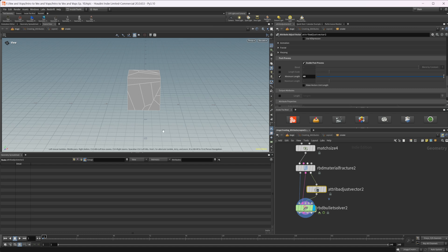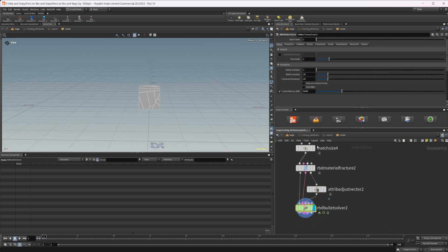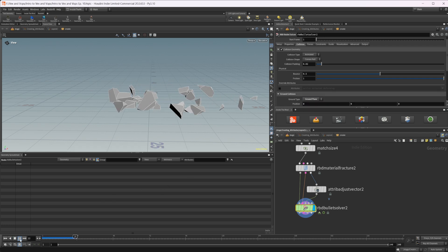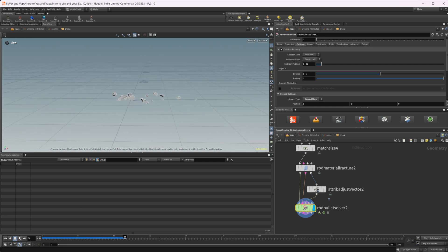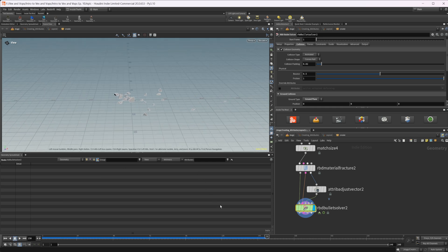The higher you go, the higher the velocity you'll get. Let's come back to our Bullet Solver, go to the Collision tab, enable our ground plane, then press play. This looks pretty good — we're basically going to be recreating an effect where the object reassembles itself. We have 150 frames; let's go back to around frame 130.